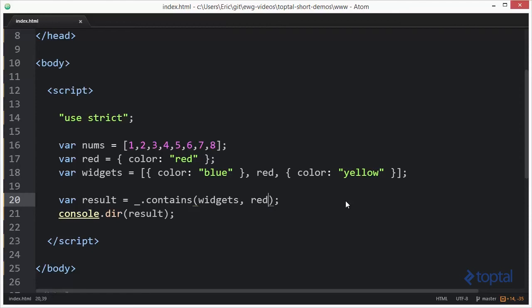As you can see, the contains function definitely makes looking for things in an array much easier and allows you to take action based upon whether or not that item is in the array.